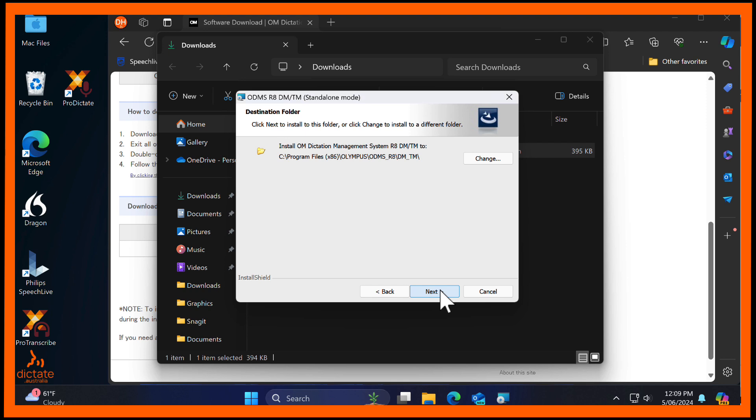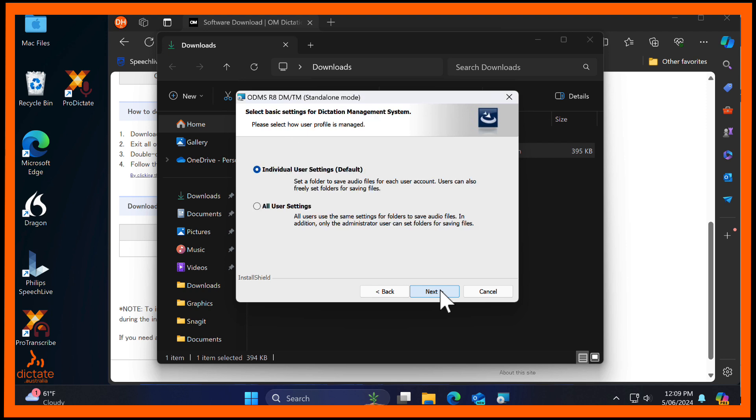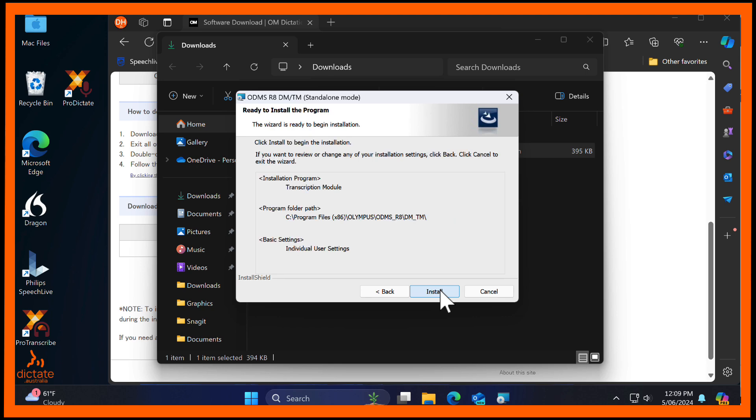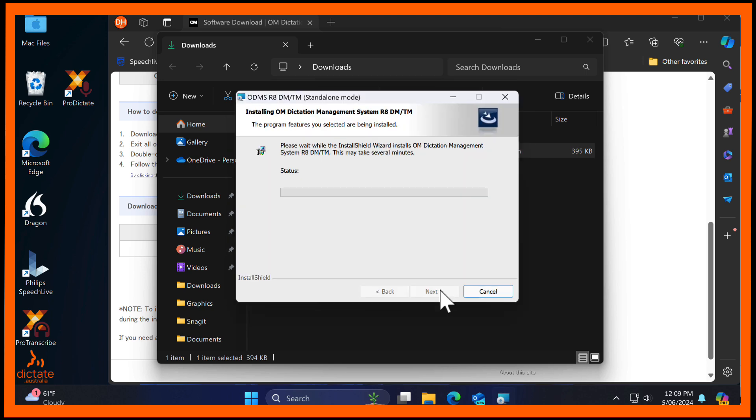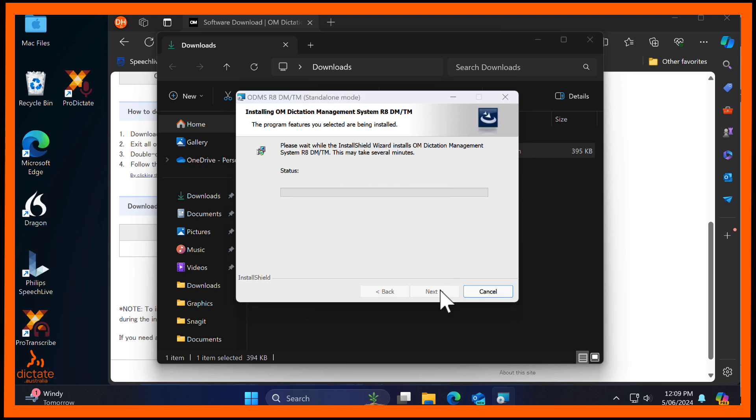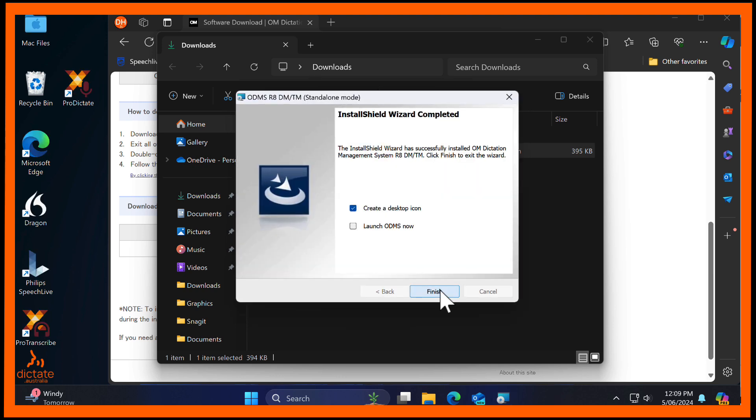Continue to click through the wizard until the installation starts. Finally, select to launch ODMS now.